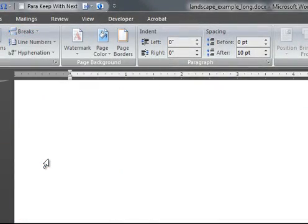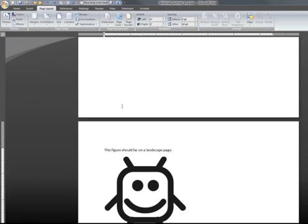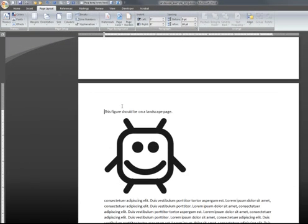The text after the cursor now has moved to a new page. This page is still in portrait orientation though. To change this, we basically need to repeat what we just did.